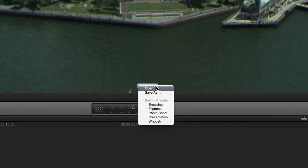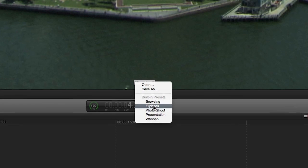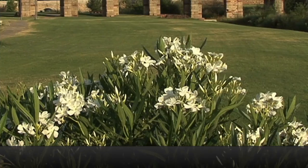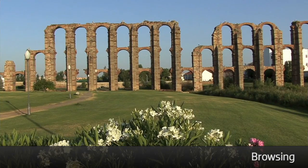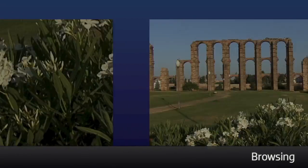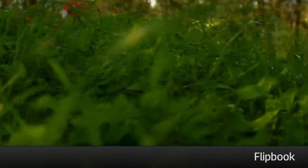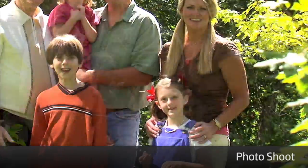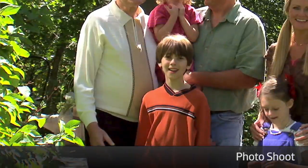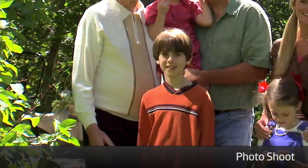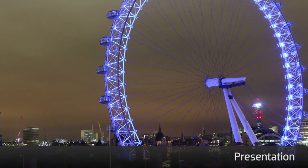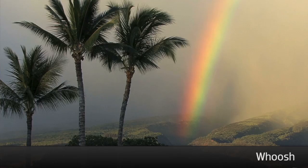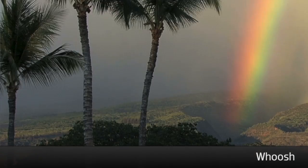First, you'll notice in the canvas that you can load or save a preset. There are five presets included to get you started. You can use these presets for a quick and easy effect, or you can further customize them to create and save your own.